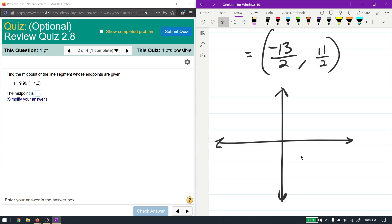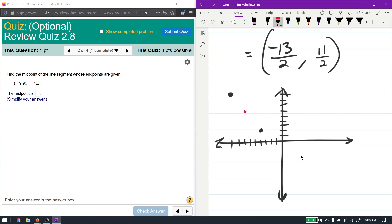Plotting the points: (-9, 9) goes at x = -9 and y = 9, and (-4, 2) goes at x = -4 and y = 2. Between these two points, it looks like the midpoint is right around here — that's my estimate from the graph.